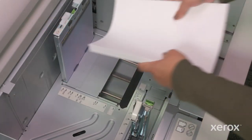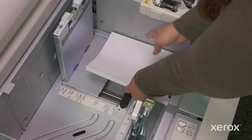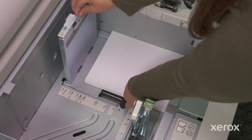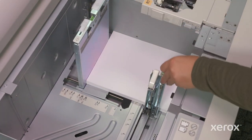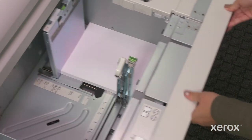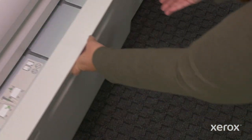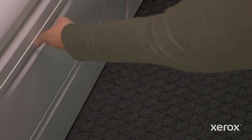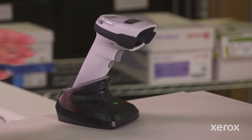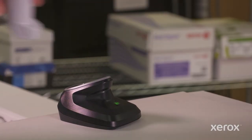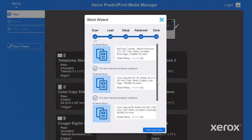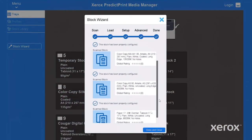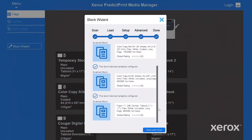You can even load and optimize more than one stock at the same time. Simply load and close each tray before scanning like we showed you before, or scan your reams all at once. Either way, the wizard configures each tray in one easy step.